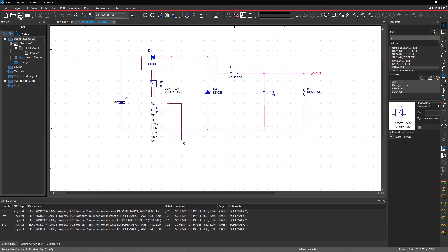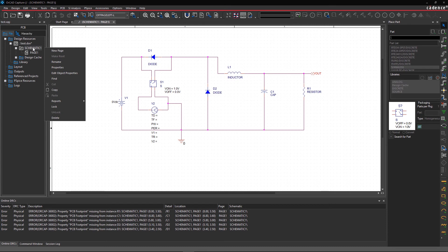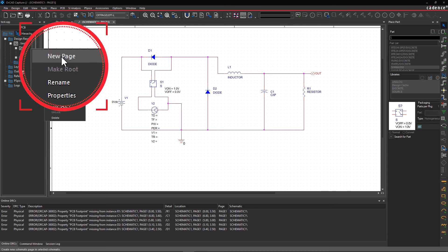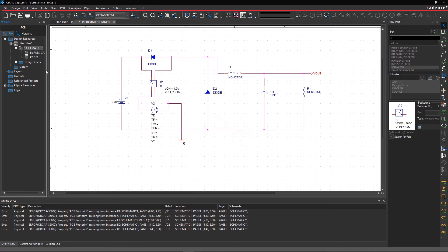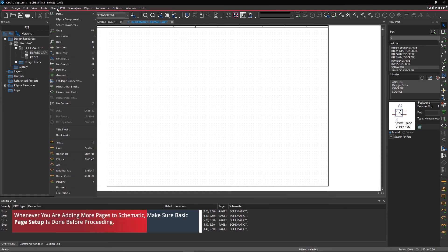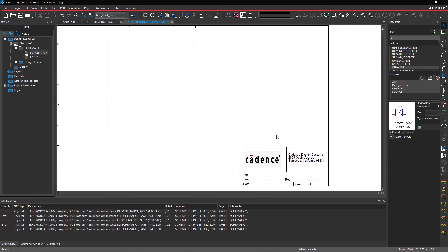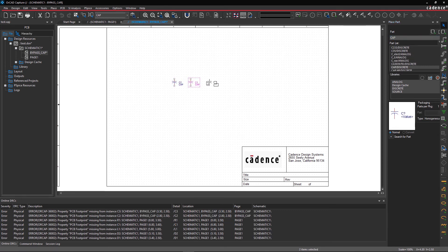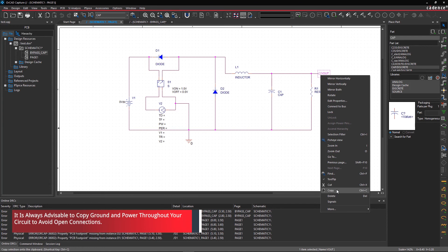Step 6. You can add more pages to your schematic depending on your circuit size. It's easy to link pages or make connections on different pages using off-page connectors. Right-click on the schematic and select New Page. Name it Bypass_Cap and select OK. Keep the page size as default and replace the title block with the Cadence title block. Now open your Bypass_Cap page and add two bypass capacitors. Then copy Ground and Vout from Page 1 and paste it in the Bypass Cap page.